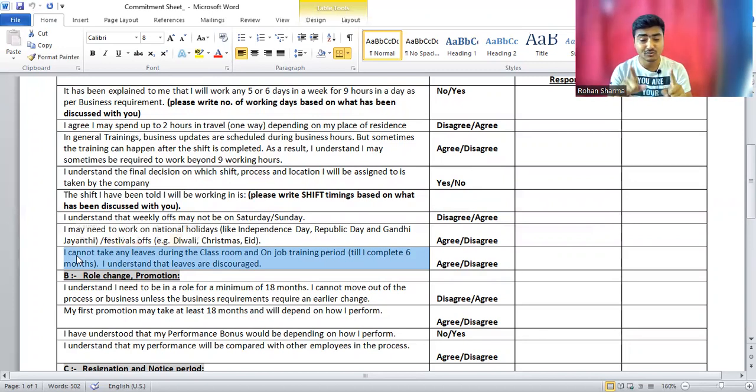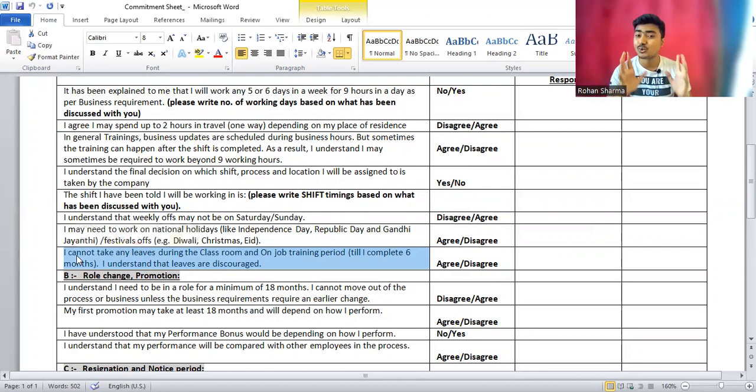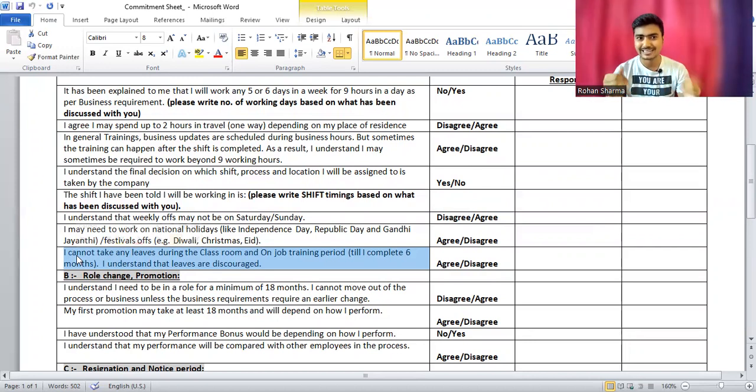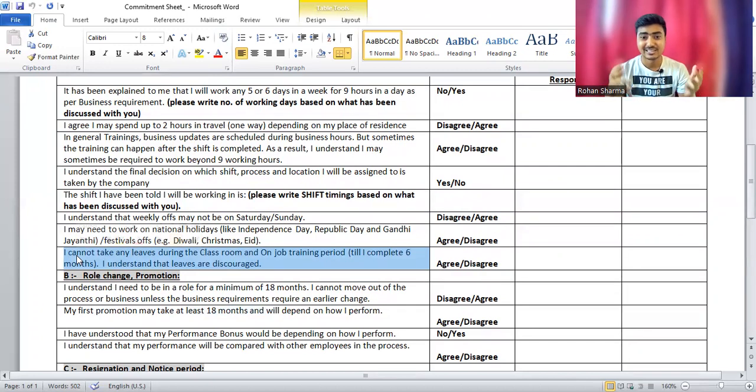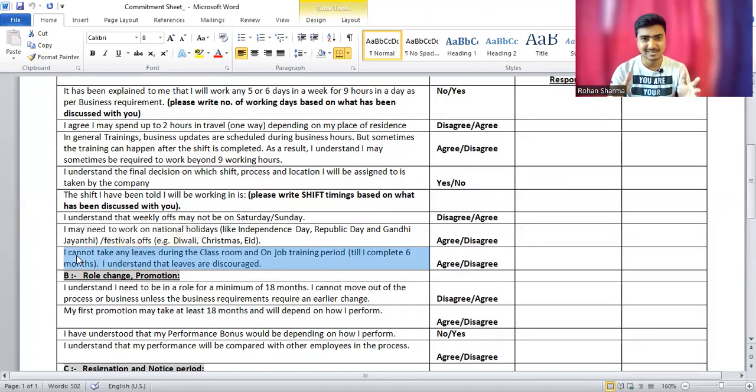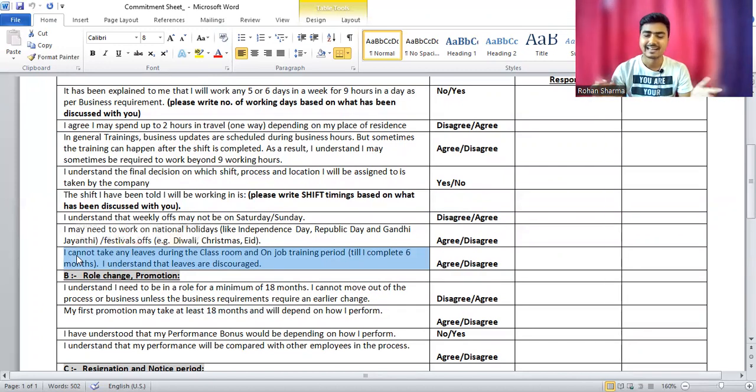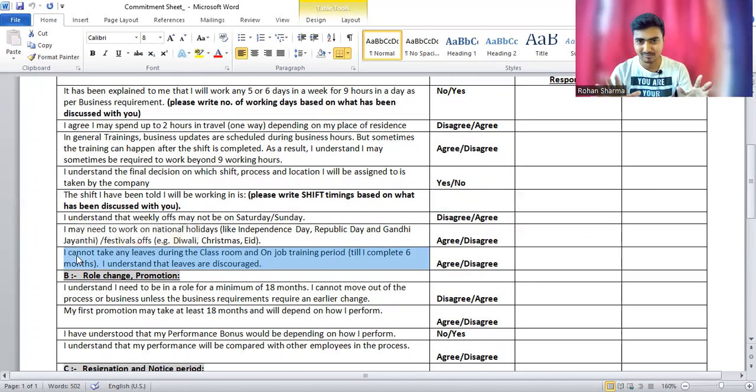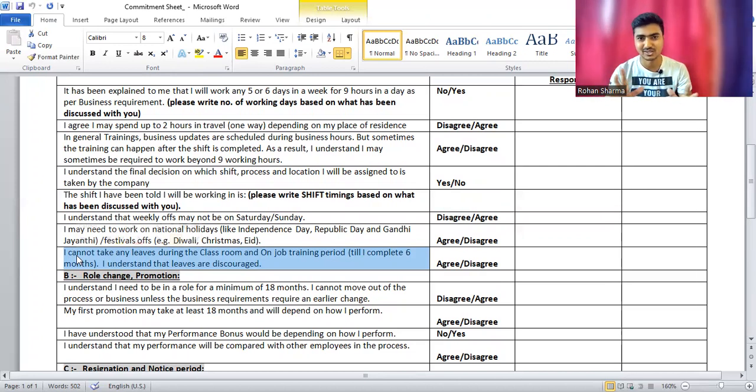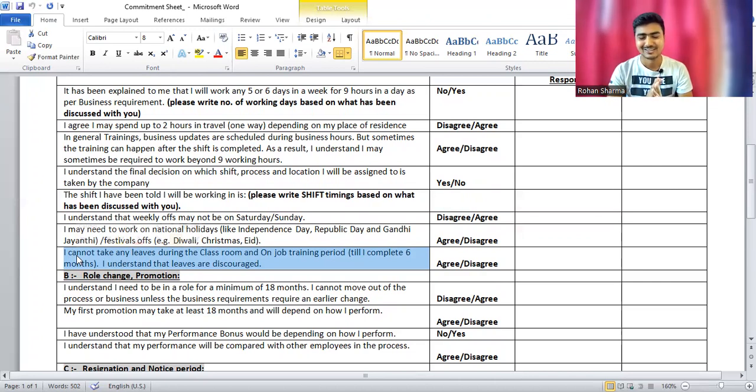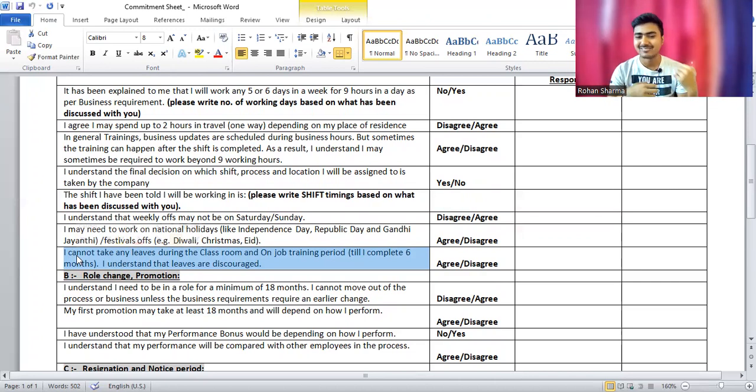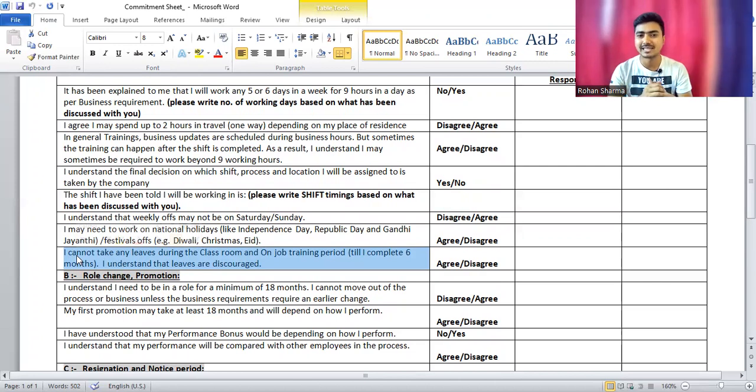Because if later you refuse the conditions, they will show you your commitment sheet. You filled this commitment sheet at the time of joining, and you can't refuse any commitment which you filled at the time of joining. Otherwise, another issue will be created. I think I have discussed all these important points of the commitment sheet.